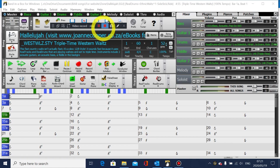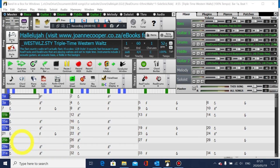Hello, Band in a Box lovers. There was a question from Bob Schilling on my email on how to add a new chorus and verse to an existing SGU that you might have got somewhere else.